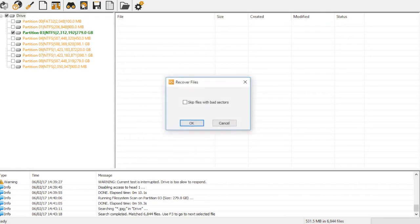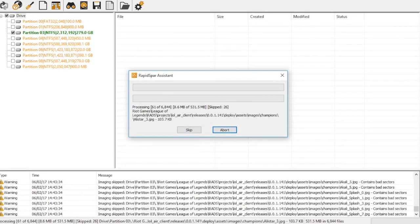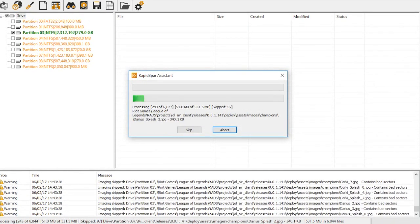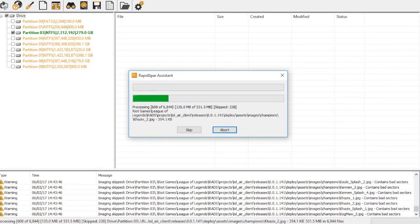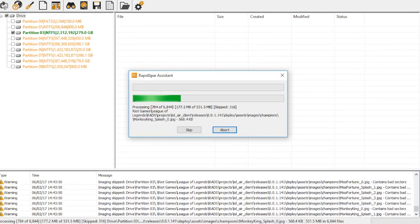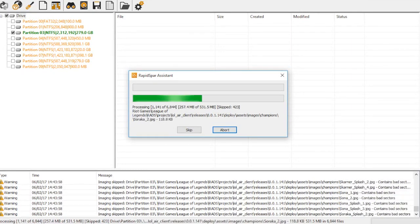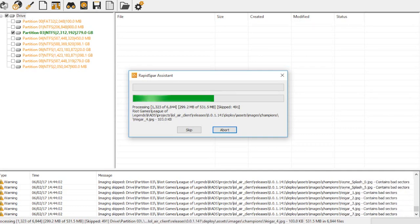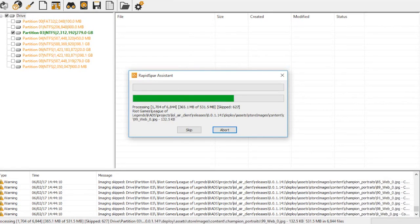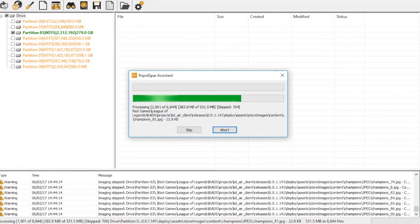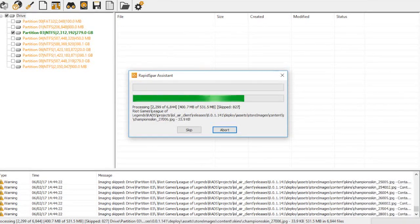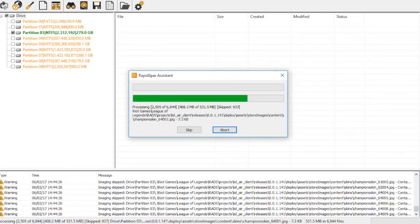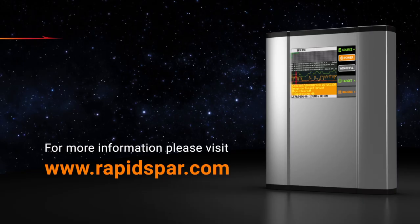If we use the Skip Files with Bad Sectors option, then files which have at least one sector belonging to a disabled head will be skipped immediately without any read attempts. We can see that we are recovering roughly two-thirds of the files we selected, and the rest are being skipped. Thank you for watching.